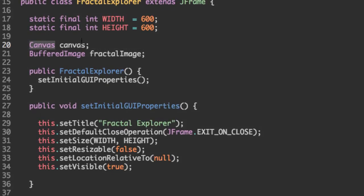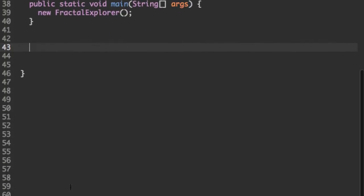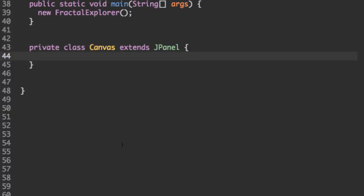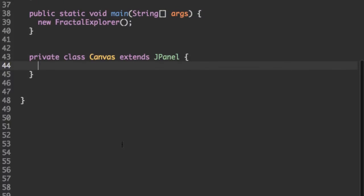Canvas, unfortunately, is not a built in class in Java, so we're going to have to create it ourselves. So let's do that just down here. And we're going to make it a private inner class because we want it to be able to access some of our methods in the fractal explorer. And our canvas is going to extend a J panel because we want to put the J panel on top of the J frame, which is our fractal explorer program.